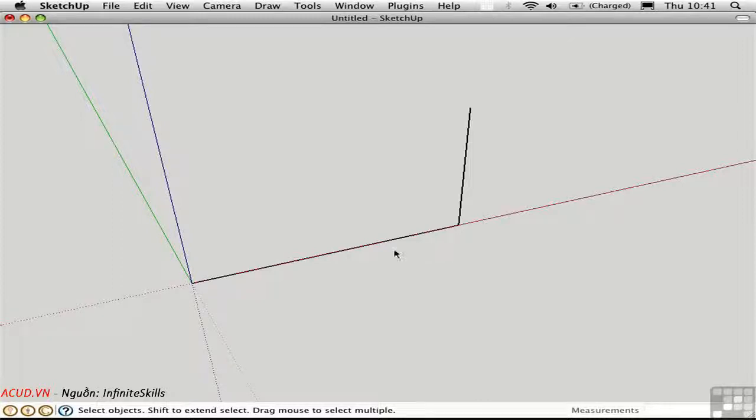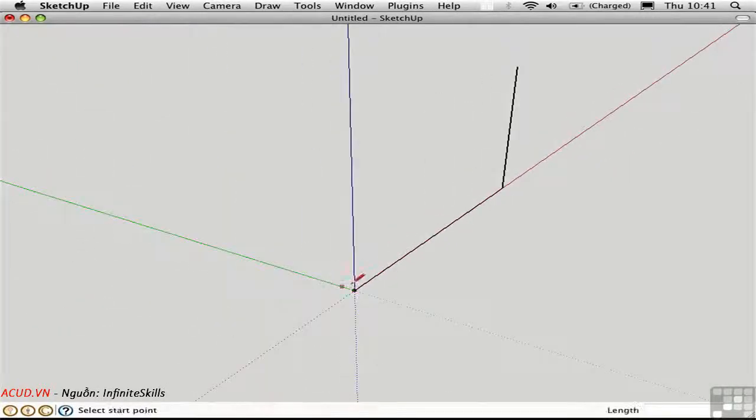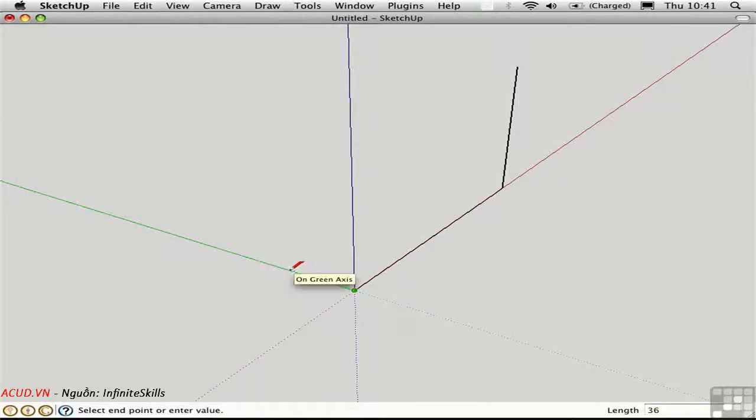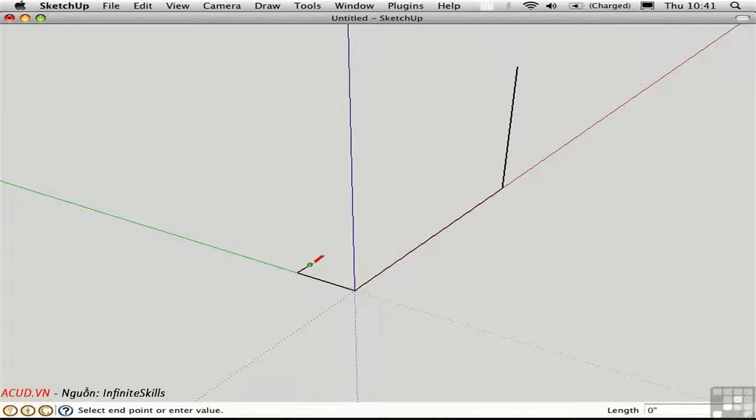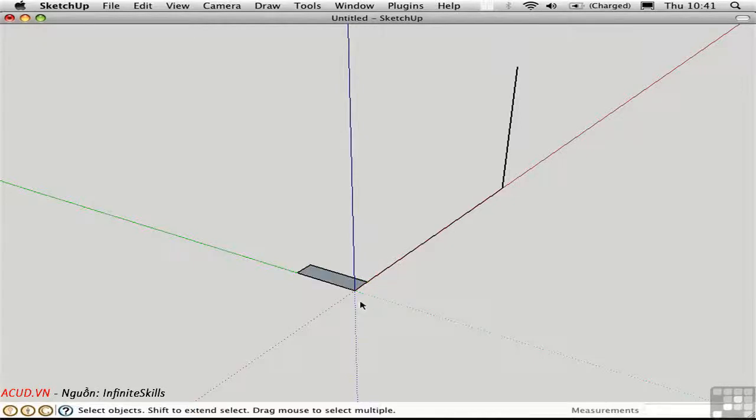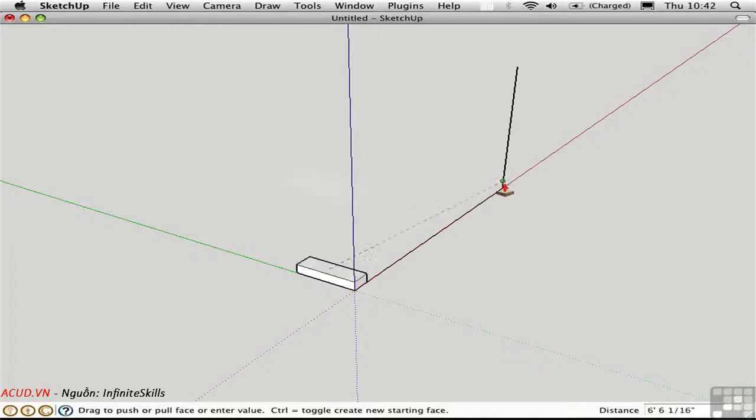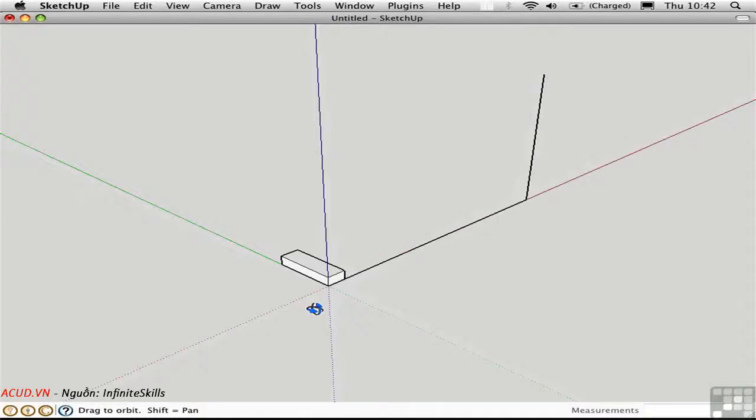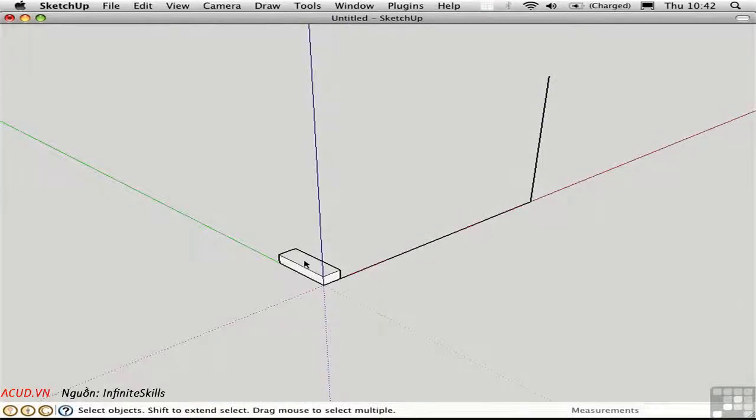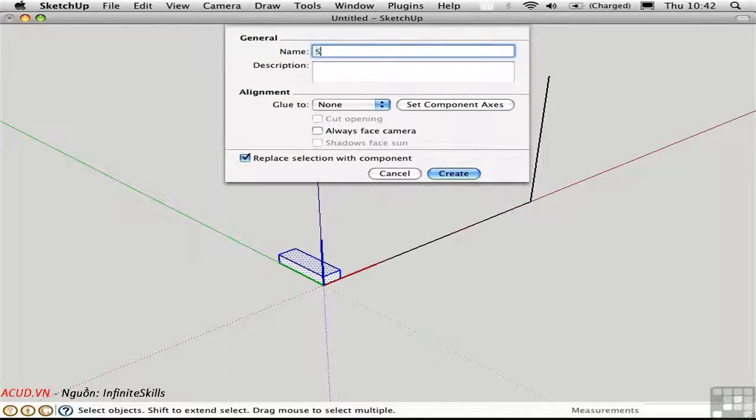Now that we've subdivided the overall rise and run into a discrete number of segments, we can go ahead and sketch in an individual step. Use the line tool and draw in the width. Here I'll make it 3 feet wide. I'll move the cursor in the red direction, hold down the shift key to lock that inference, and reference this first end point. And then complete the figure to create the plan of the first step. Use the push-pull tool to pull the surface up in the blue direction. And reference this end point over here to create your prototype for your stair. Triple-click to select all connected edges and faces. Press G to create a component, and call that component Step.